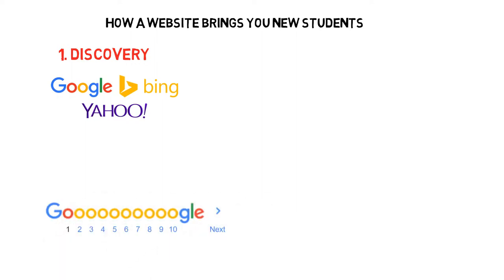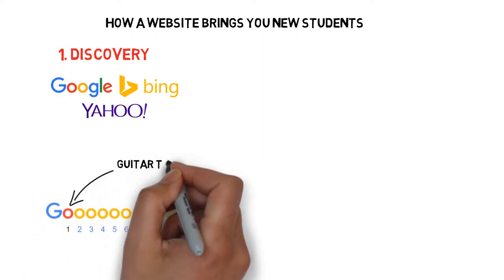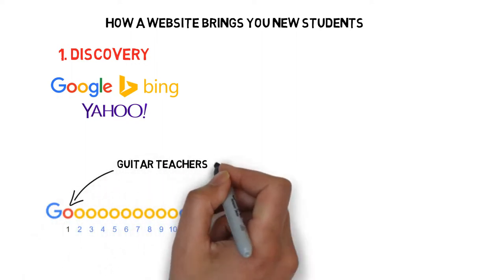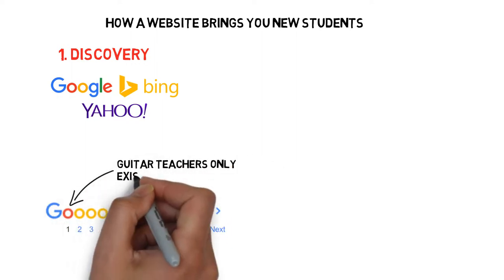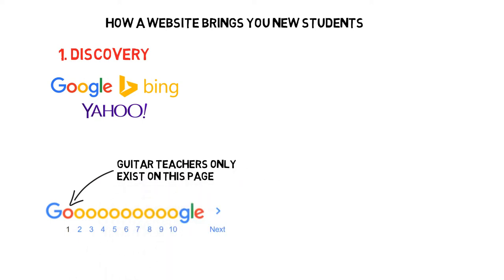If you're not on the first page of Google for relevant search phrases, you don't exist. But an effectively built website can sit right at the top of search results and consistently attract new students.